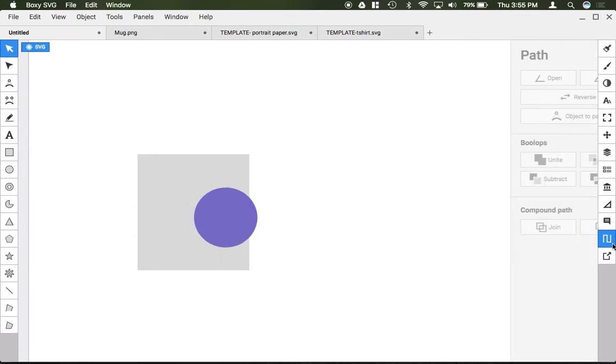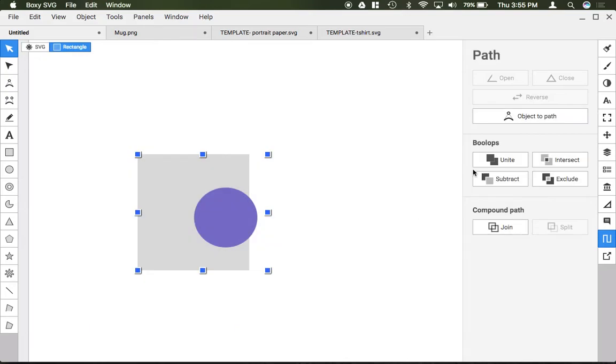Inside this path window notice how everything's grayed out because you have to have two shapes selected to use it. This section down here, unite, subtract, intersect, and exclude, those are really powerful when you want to manipulate things.